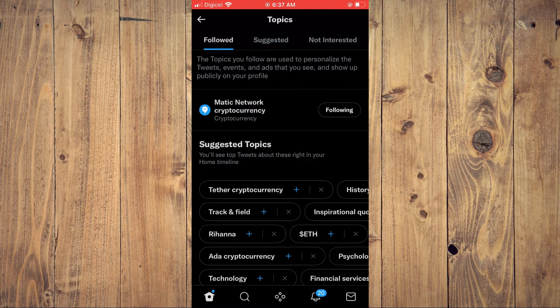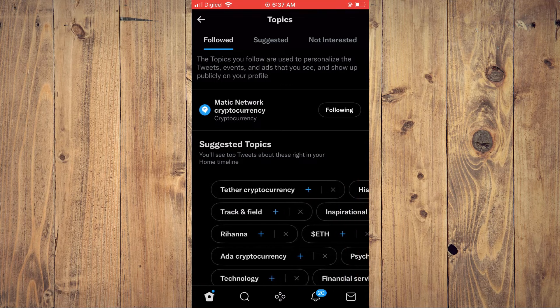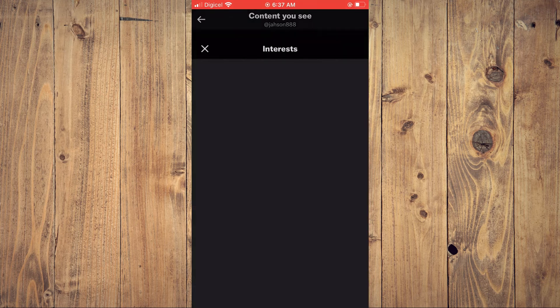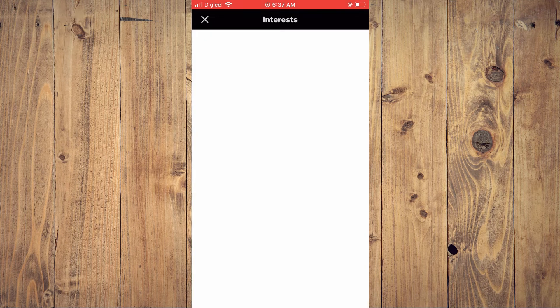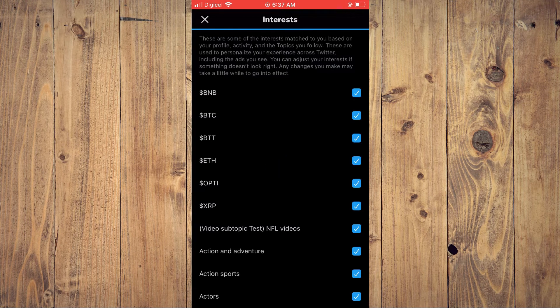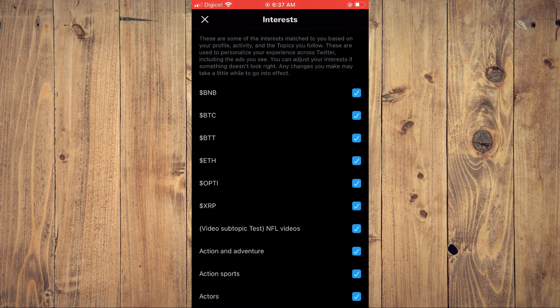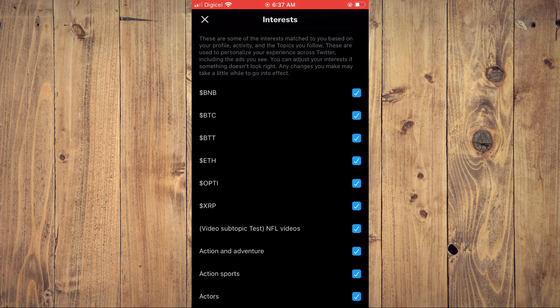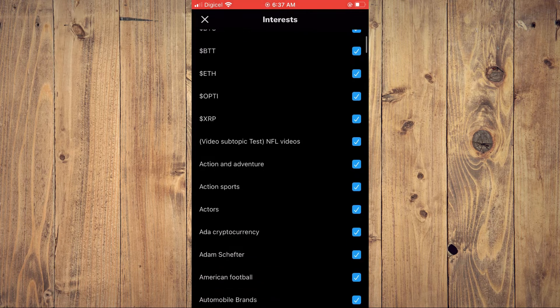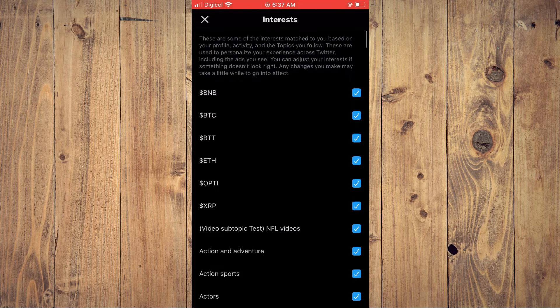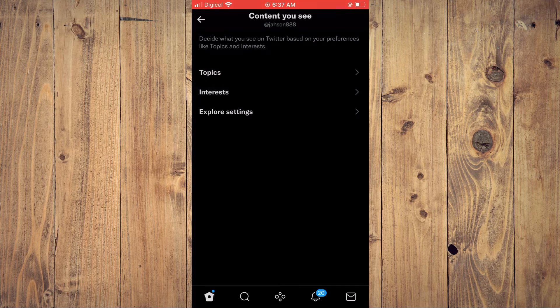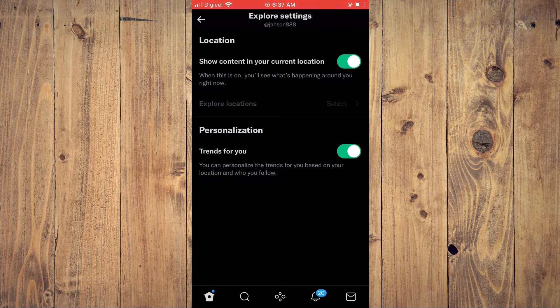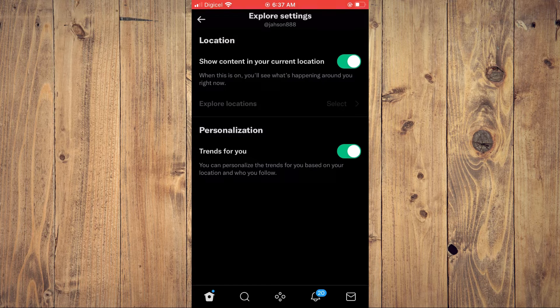your Twitter feed. You can tap on Interests and edit the interests you have. Interests are topics that you will see on your Twitter feed. You can also tap on Explore Settings, and from